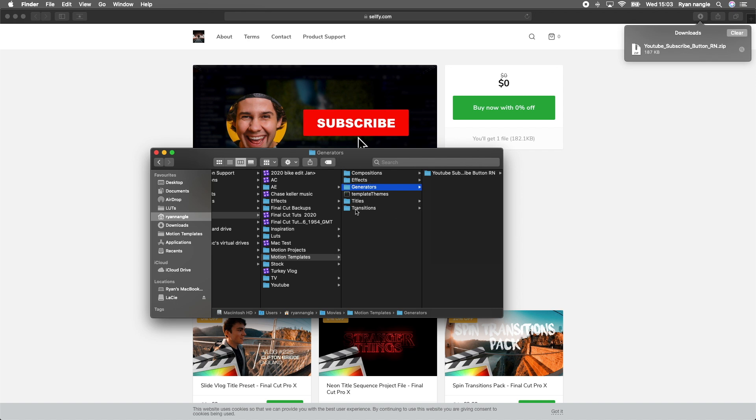If you don't have these folders, I have another tutorial on how to make them or get them. It'll probably be linked in the description.